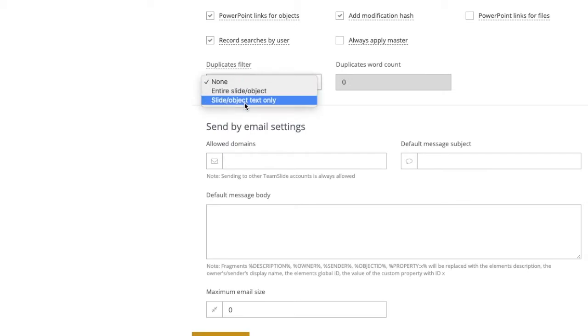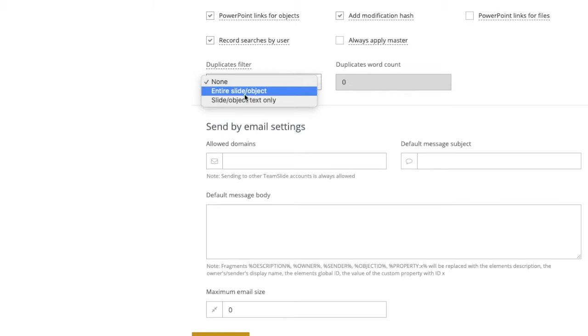By choosing entire slide and object, we are checking all the elements on a slide to test for duplication for both text and non-text items.